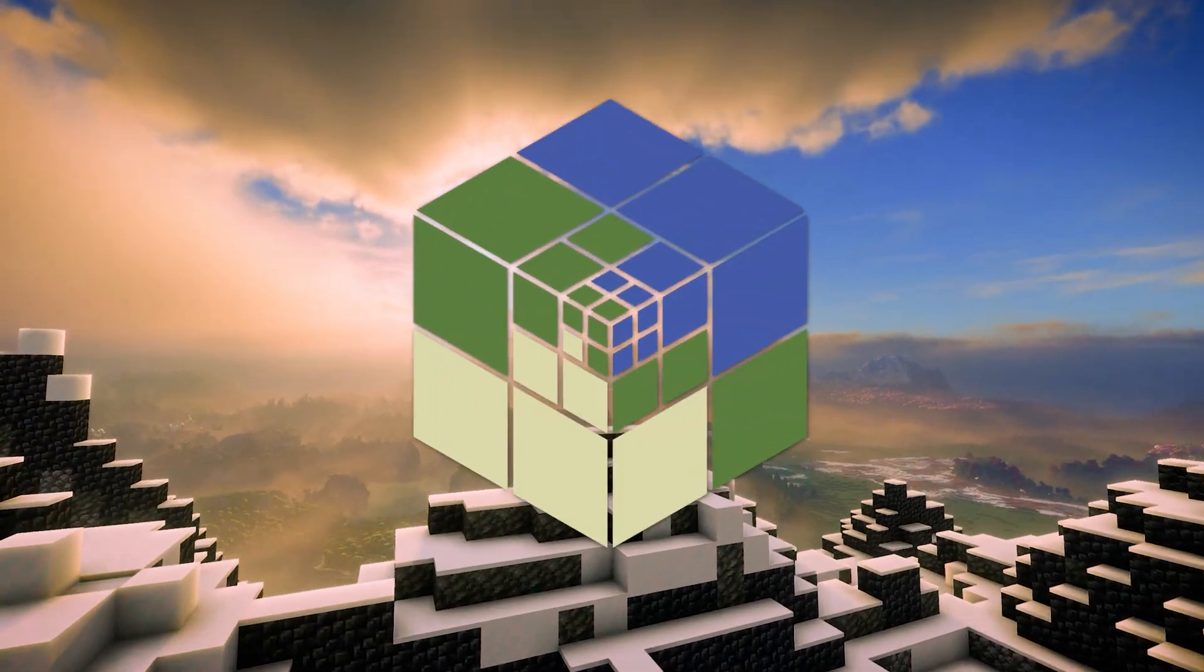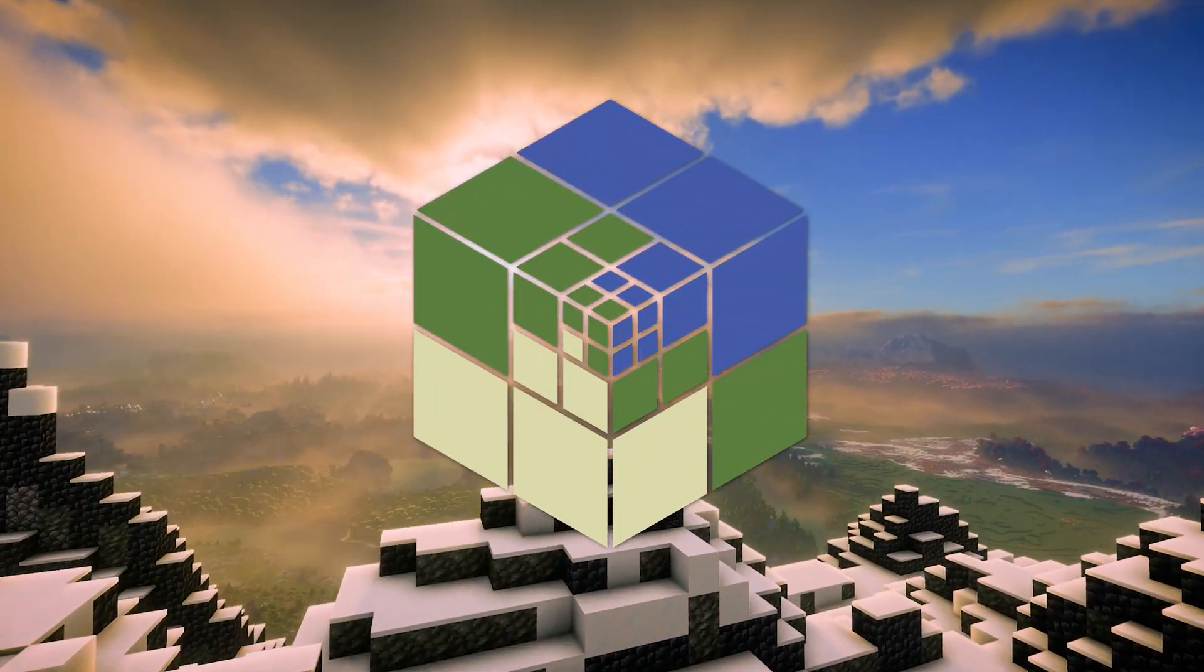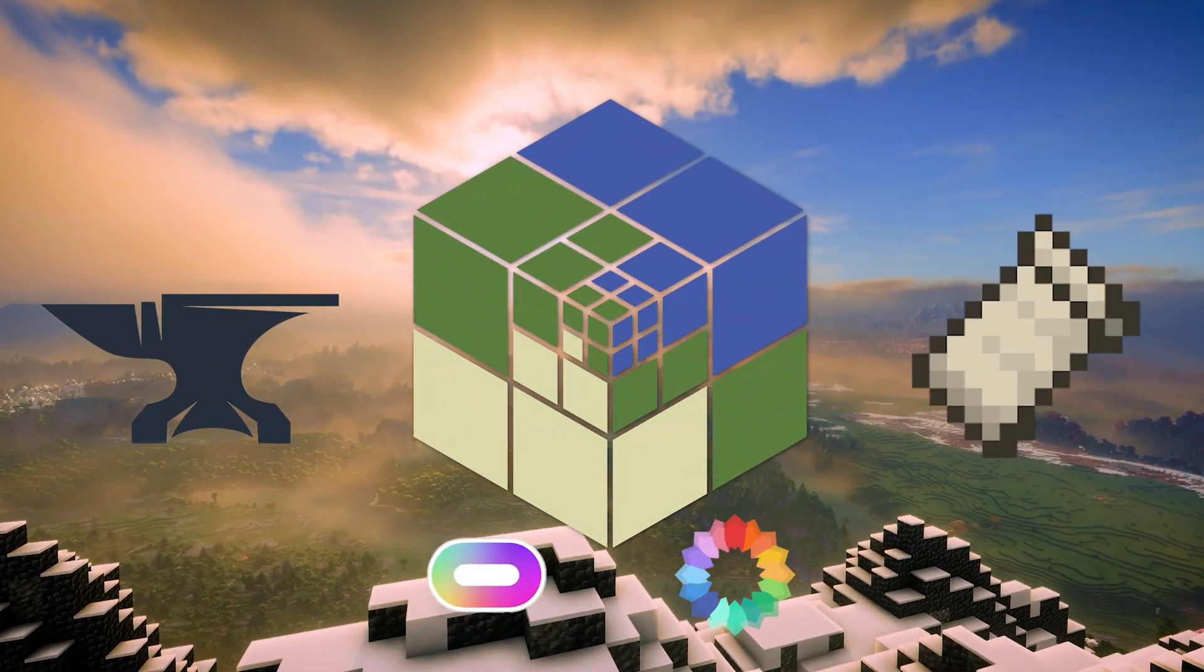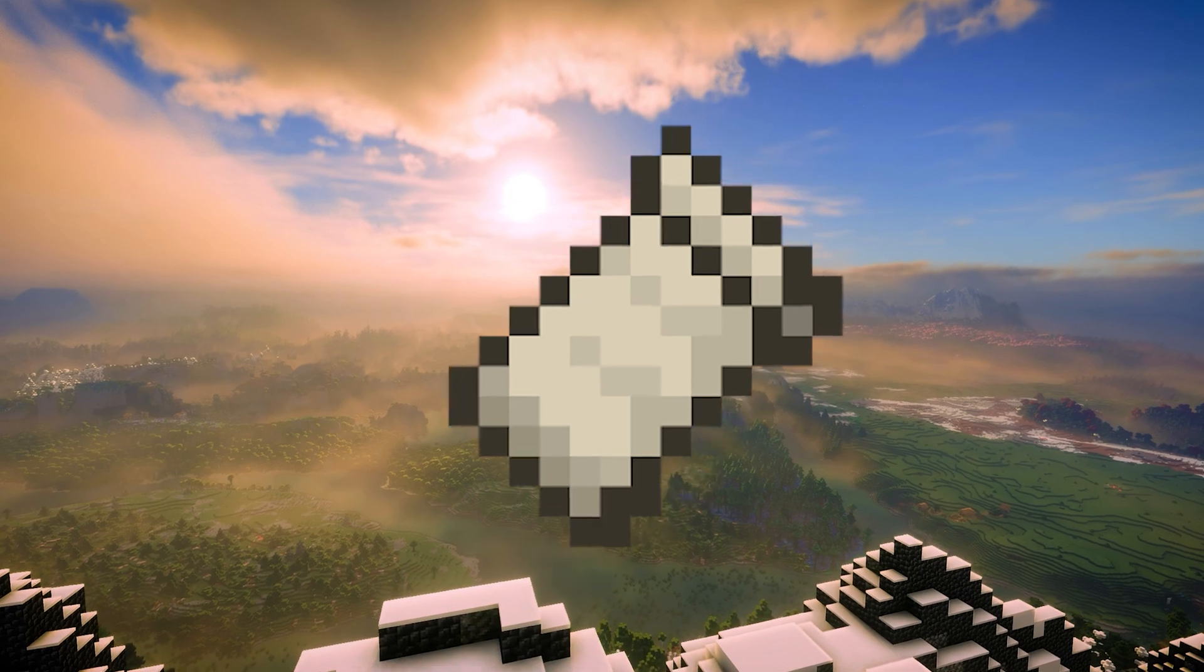Here is how you can install Distant Horizons 2.1 with shaders for both Forge and Fabric. We will start with Fabric.